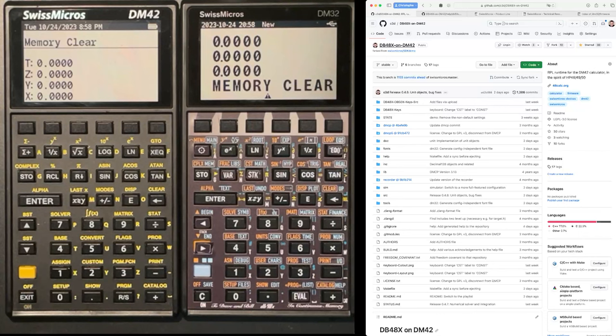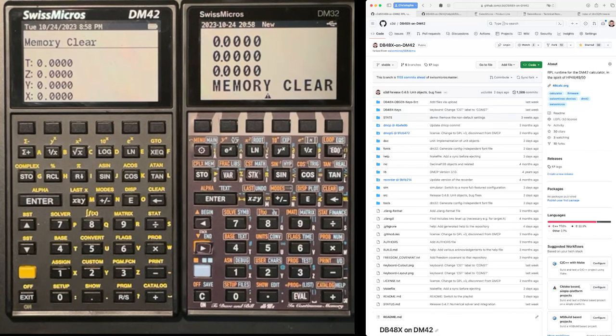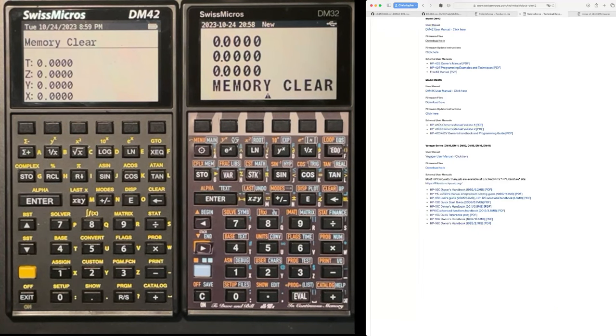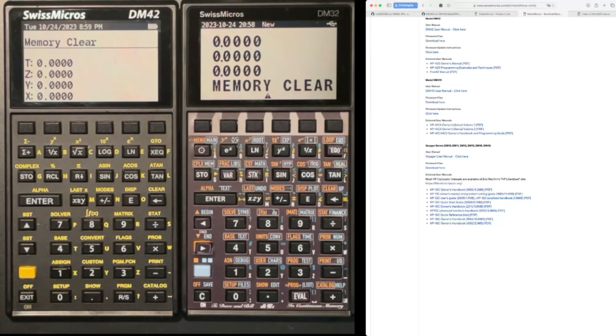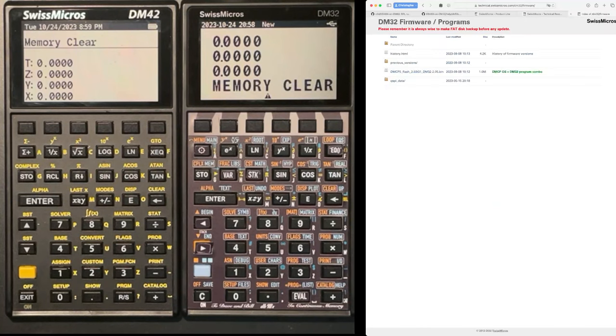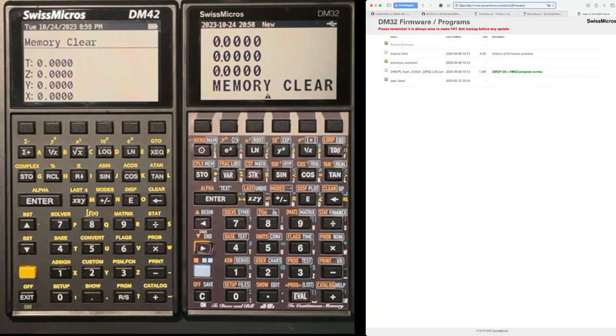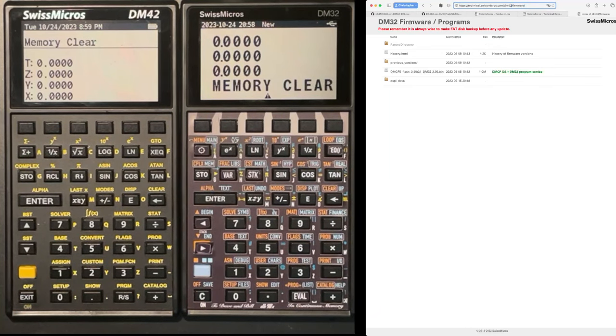The first thing we need to do, so we have a stock set of machines here, and we want to make sure that, so these machines are from this website, SwissMicros.com. And there are technical pages where you can download the firmware files. This is important because this is the way to restore your calculator to its earlier state. For instance, what you see here is the DM32 firmware, and you have the same page for the DM42.